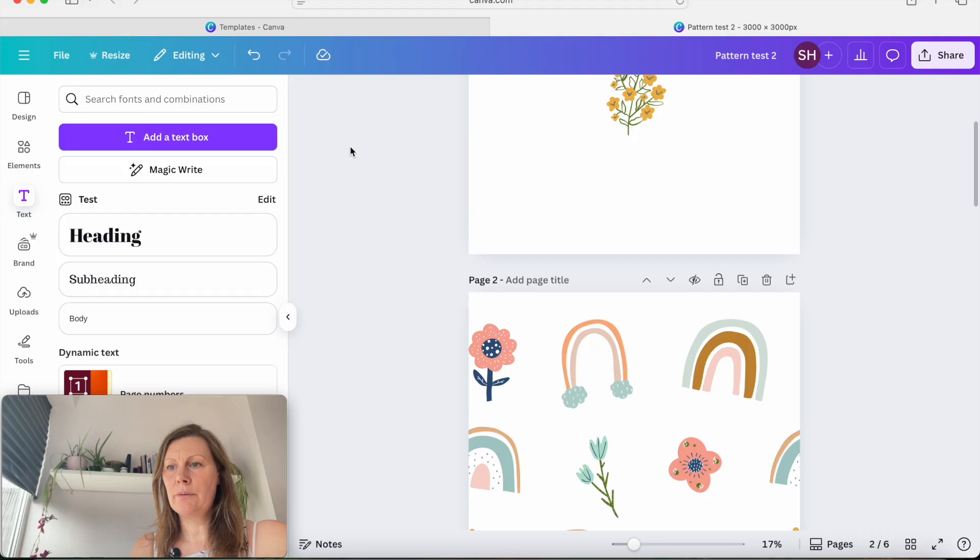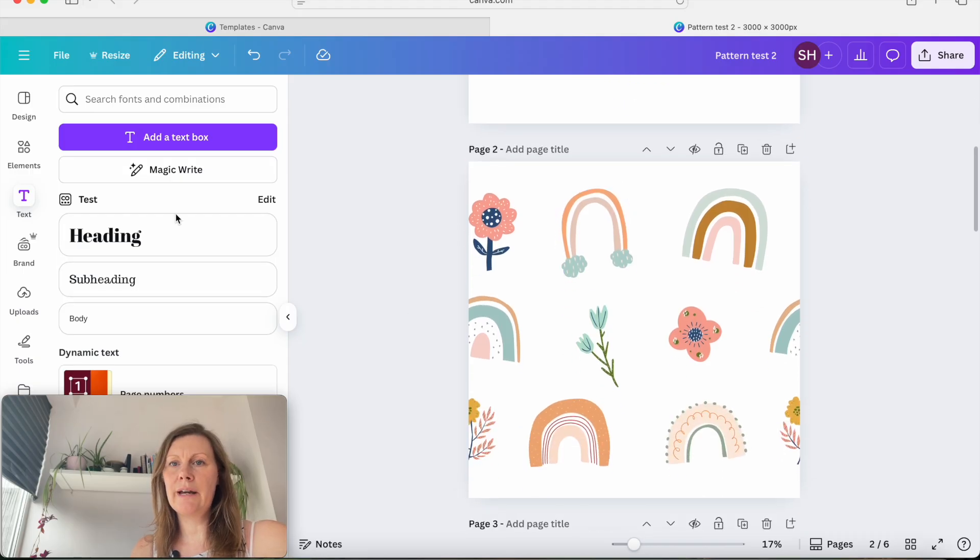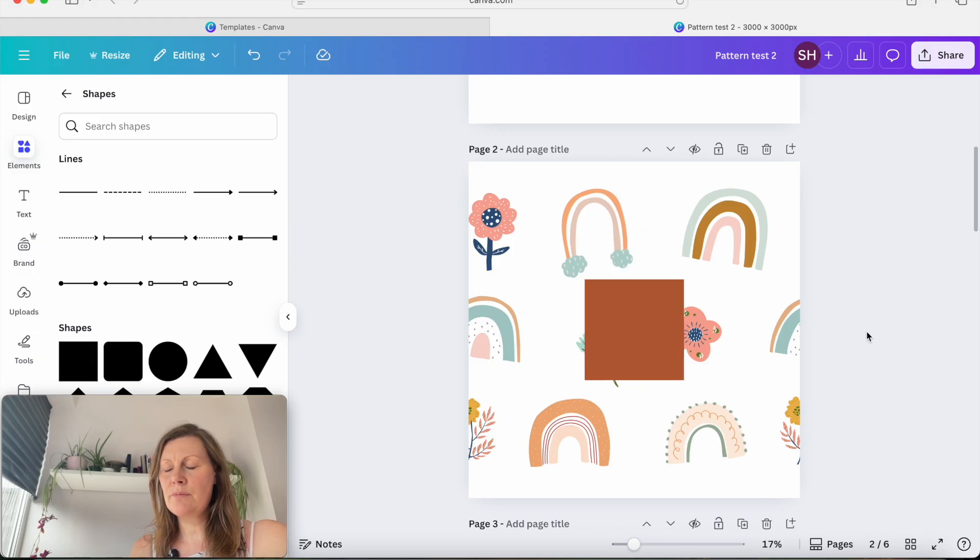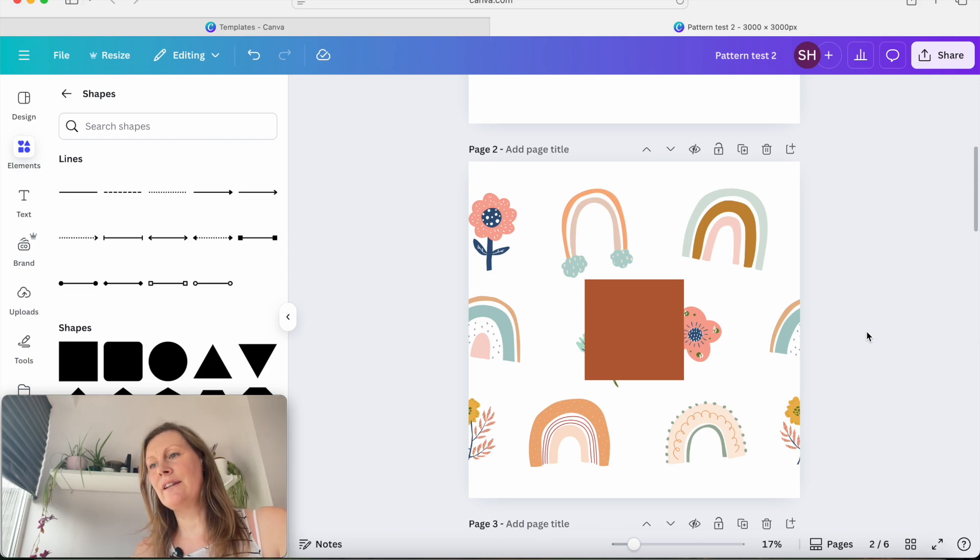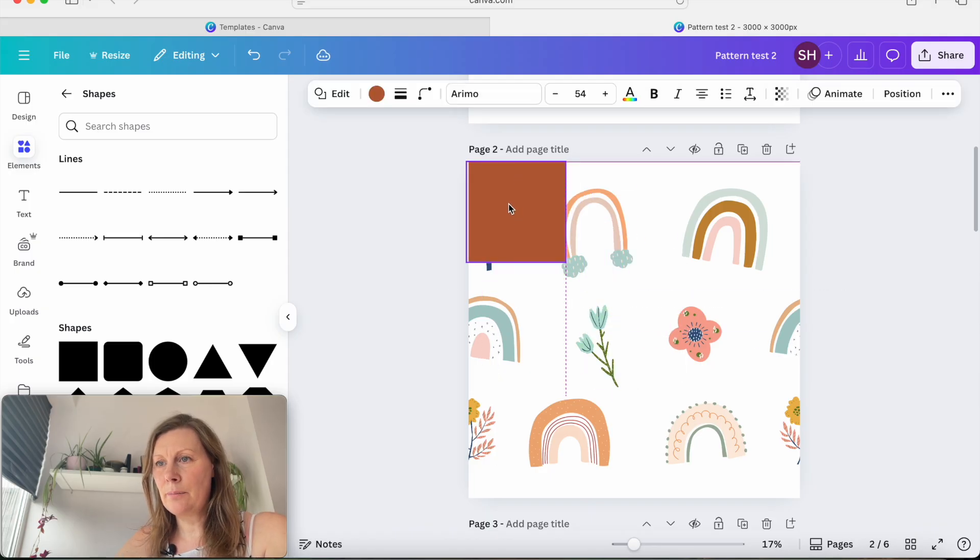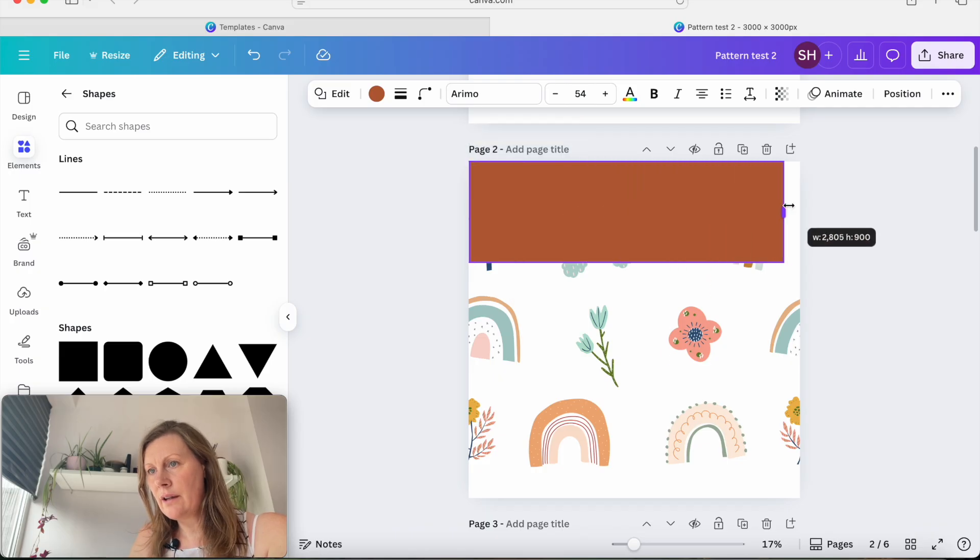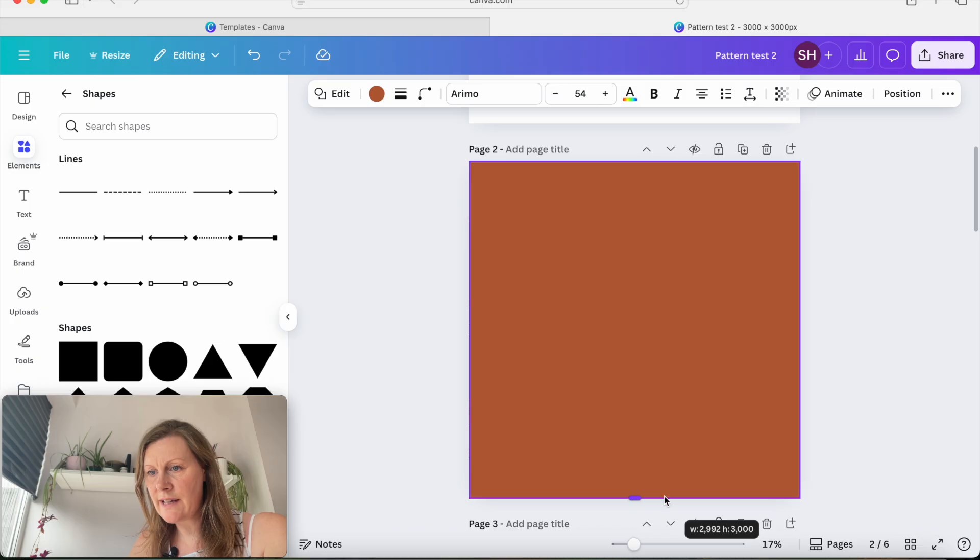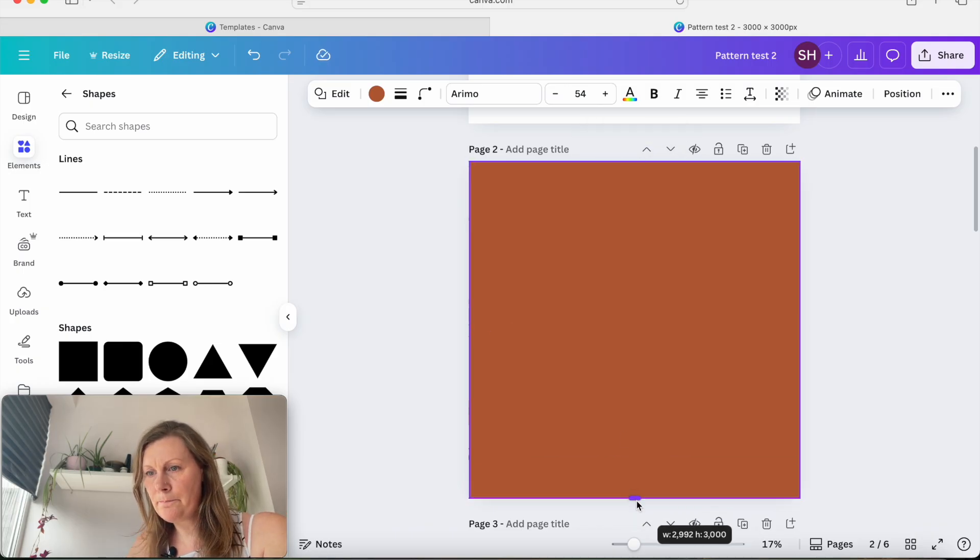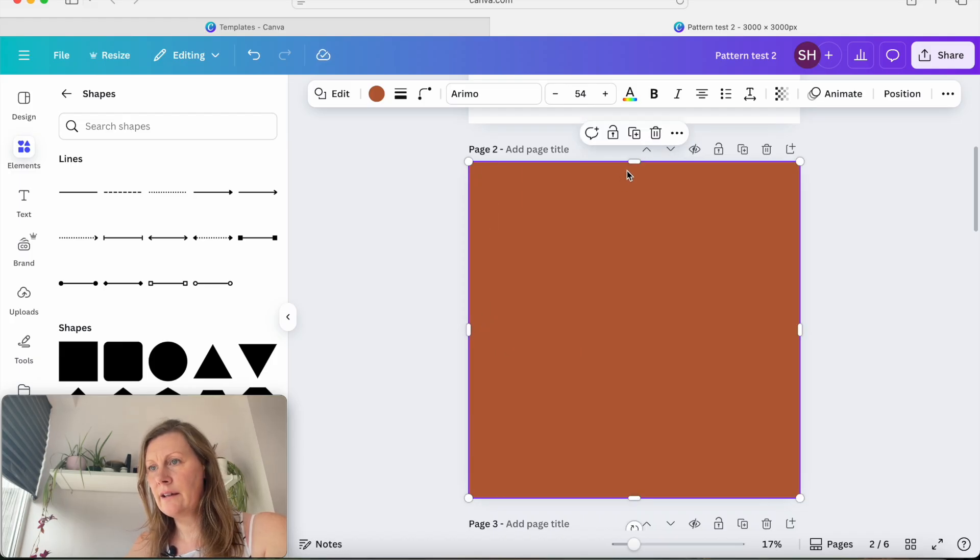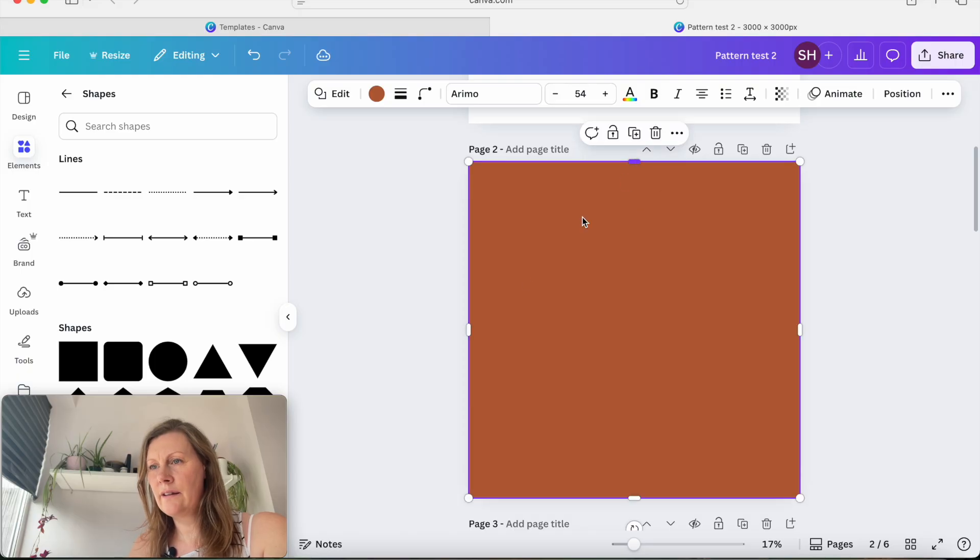And then what we're going to do now is we're going to come back to the elements and click back on the shape. Now, just to make you aware, this only works with a square tile. If you have a rectangular tile, it will not work in the same way I have tried. So again, exactly as we did before, make sure it fills the full tile. Just so it fills the full tile and it clicks.